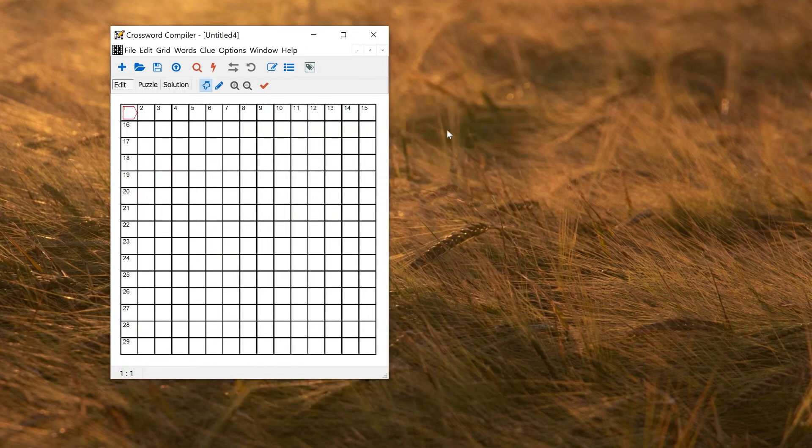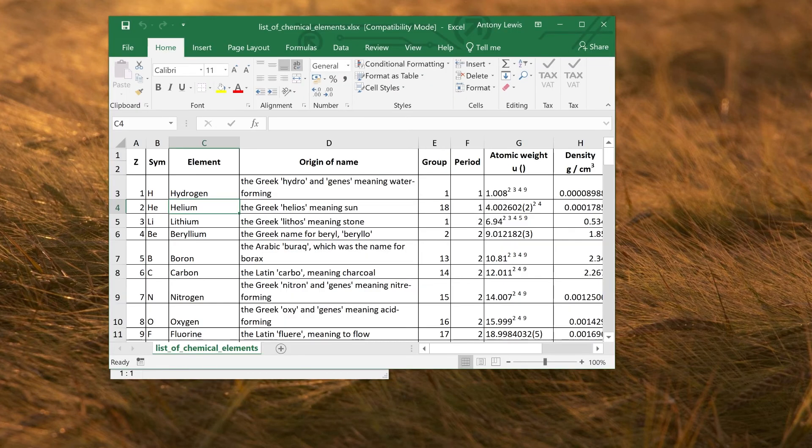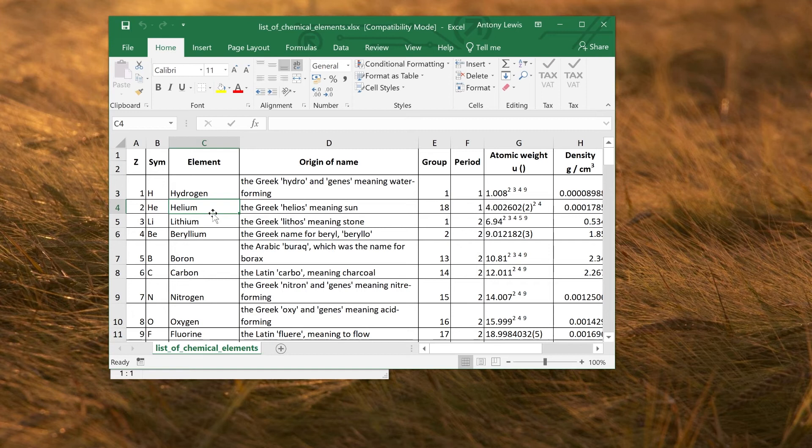Rather than doing that, I'll just show you what would happen if you were doing a slightly more complicated example. Let's say I had a spreadsheet which has the information I want, but it also has extra columns, for example. So here, I've got an Excel spreadsheet of chemical elements. Say I was teaching chemistry, and I want to make a puzzle where I have elements in the grid, and I have their symbols as the clues.